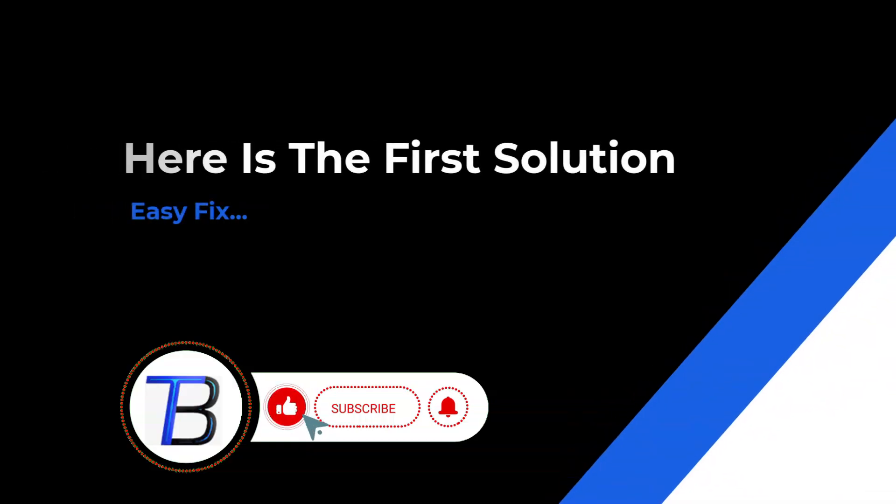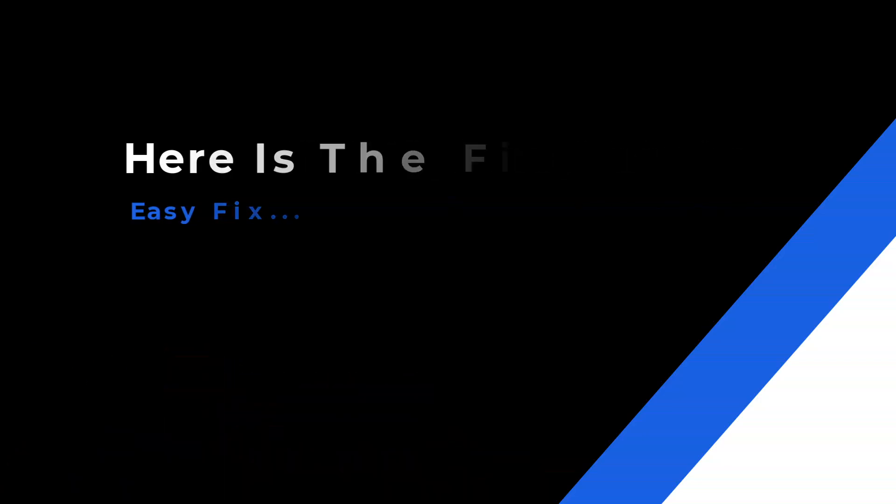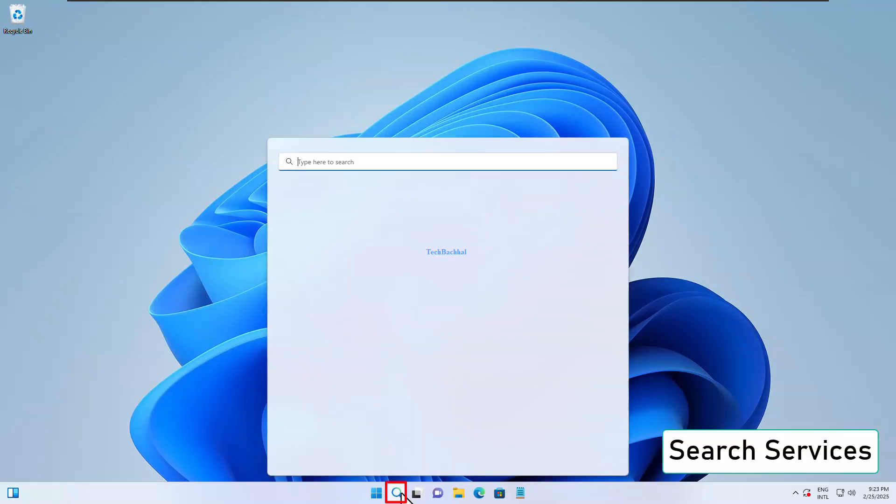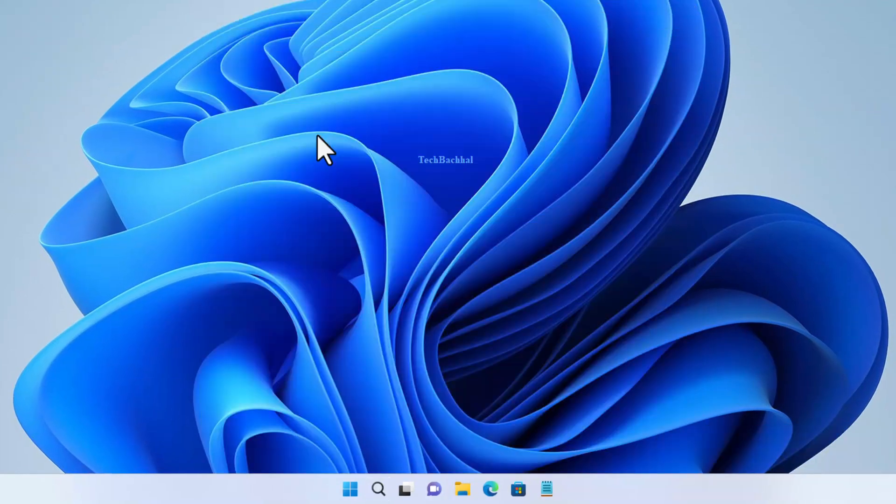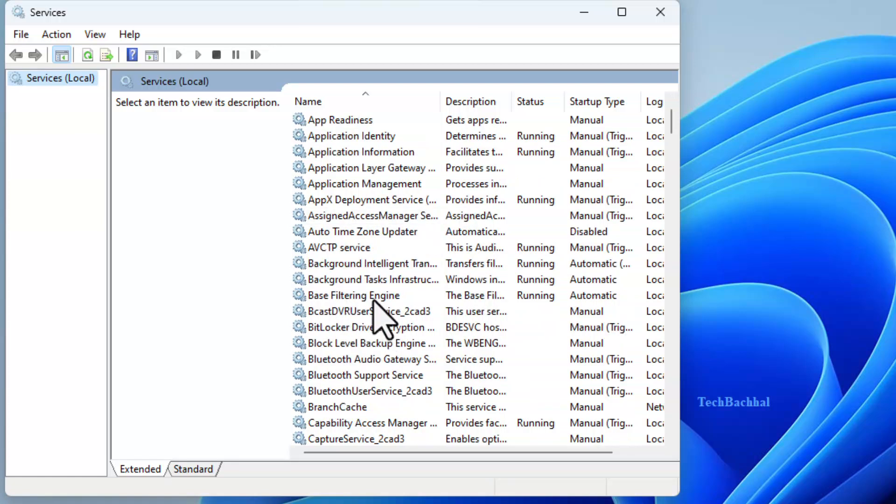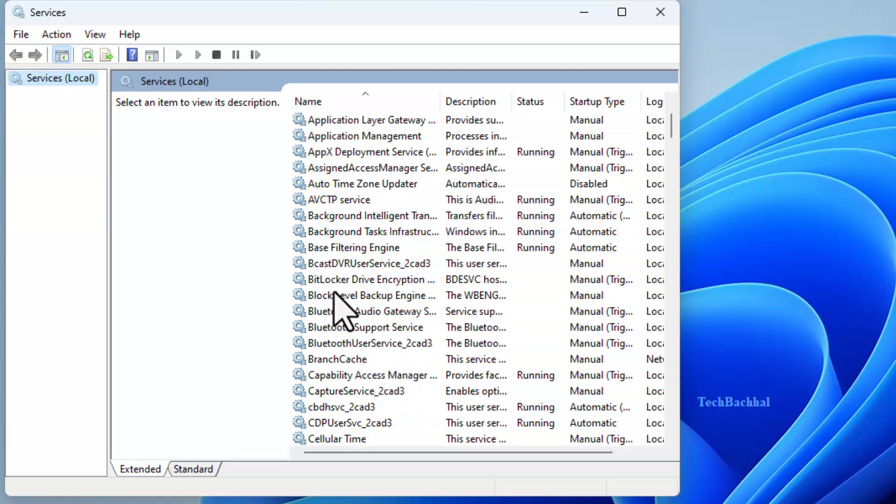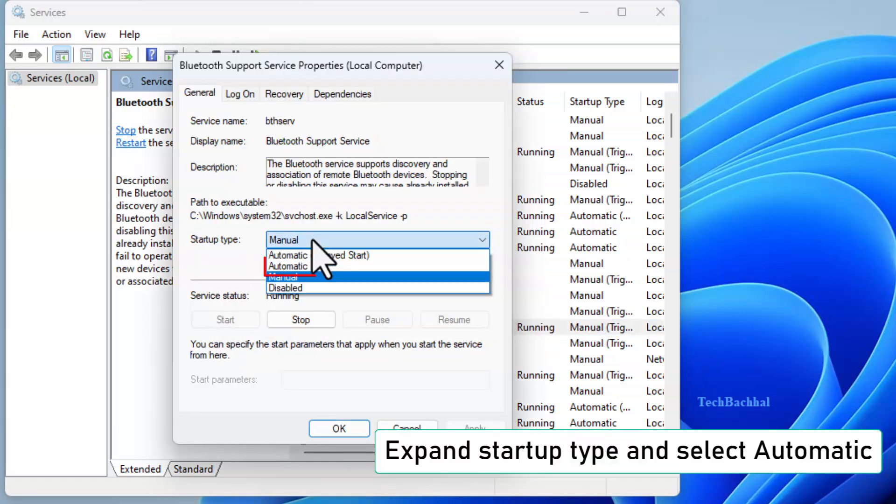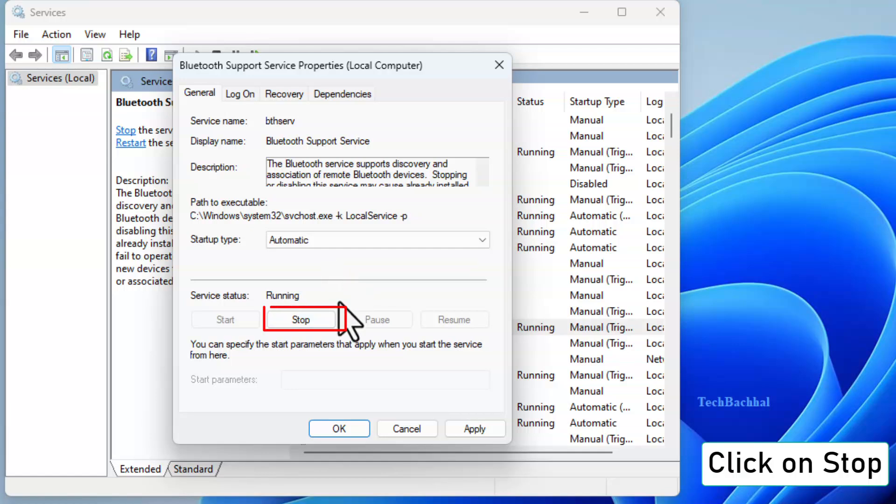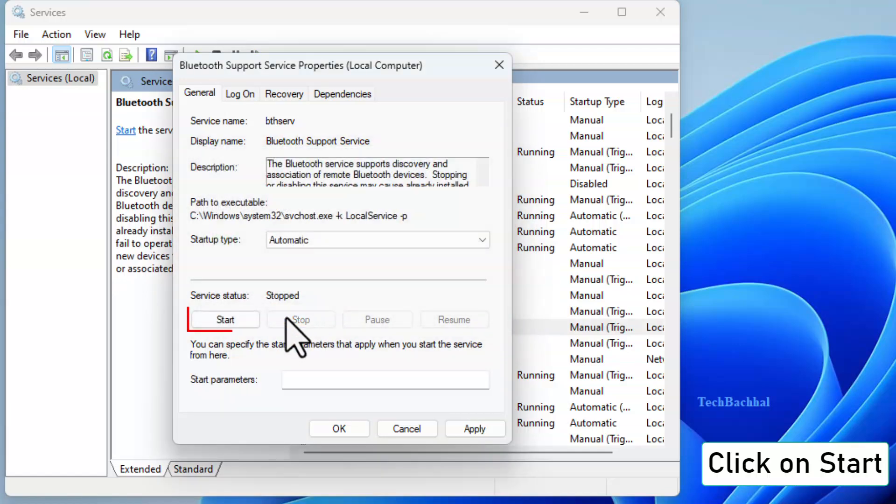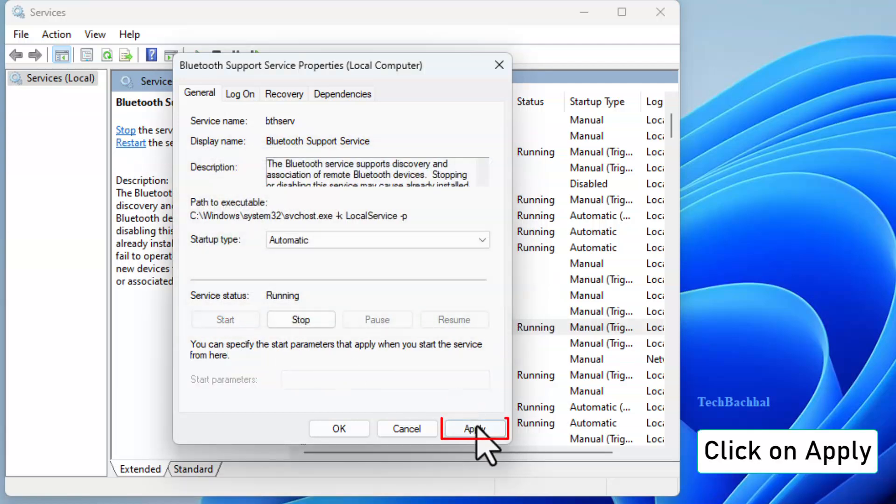If that doesn't work, try restarting the Bluetooth service. Search for services and open it. Find Bluetooth Support Service and double-click on it. Set Startup Type to Automatic. Click Stop, then Start, and apply the changes.